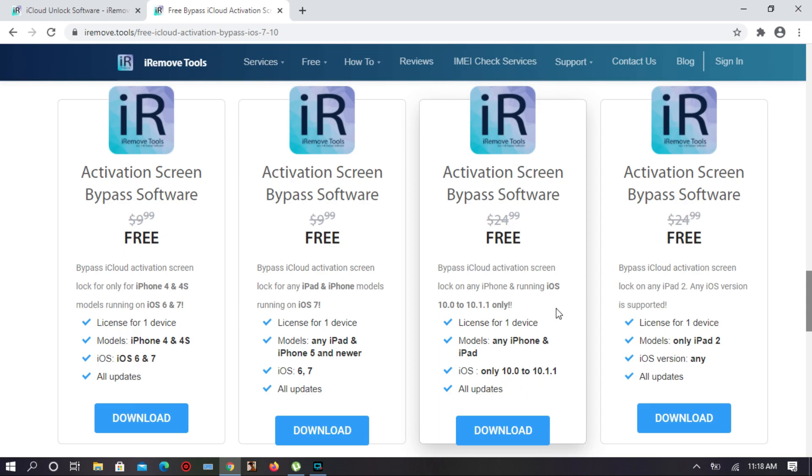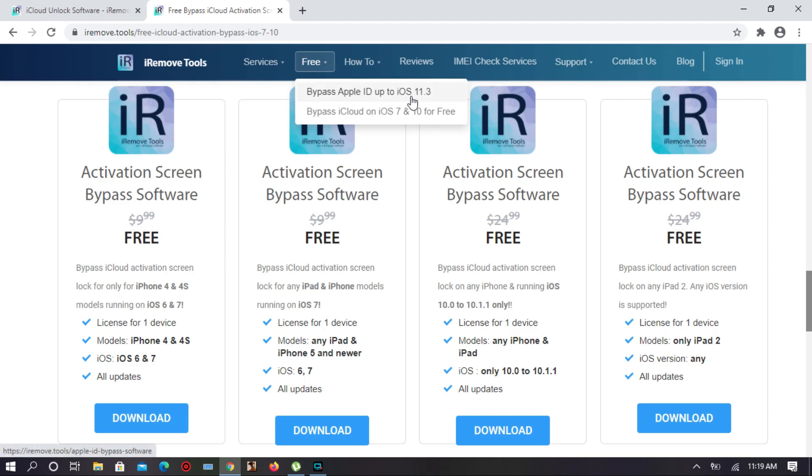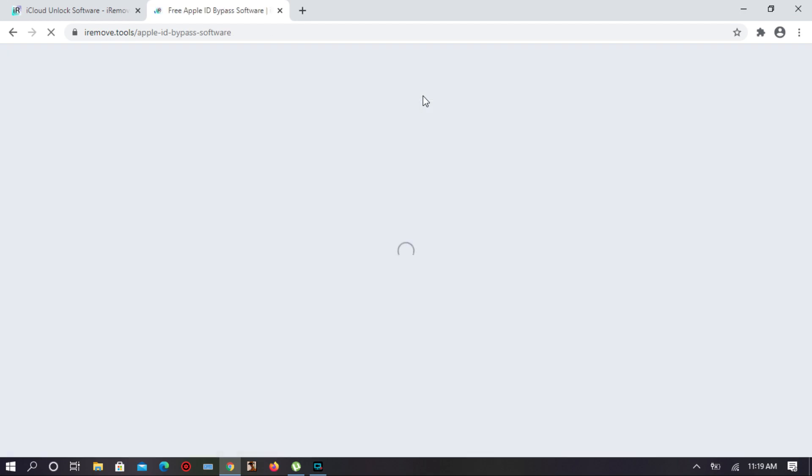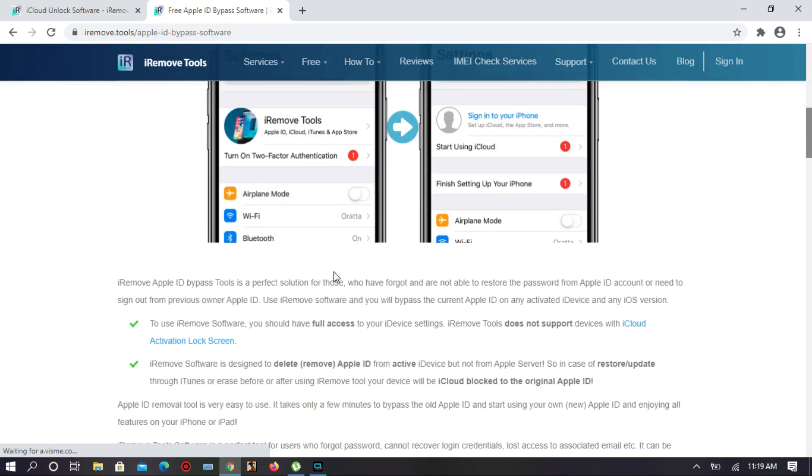The third one is activation screen bypass software, only iPad 2, iOS version any. You can bypass your iPad with any iOS version. Thank you for watching, I hope you guys like the video. Please thumbs up for the video and like and subscribe.